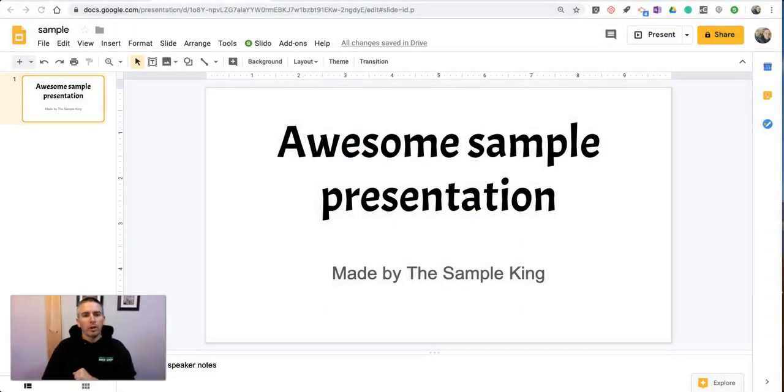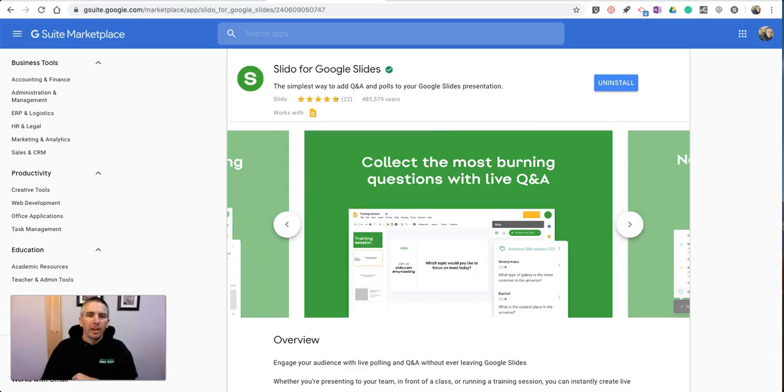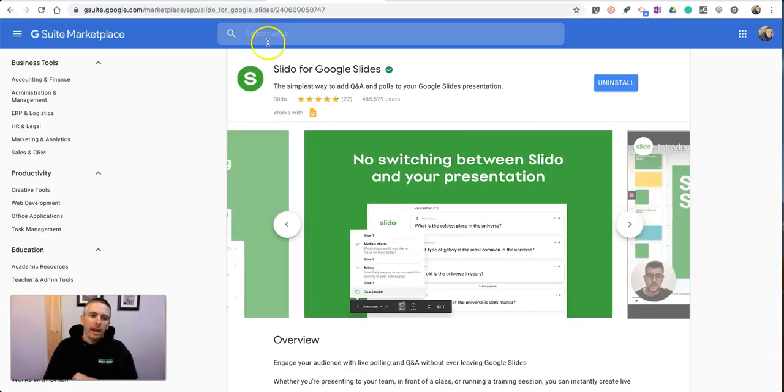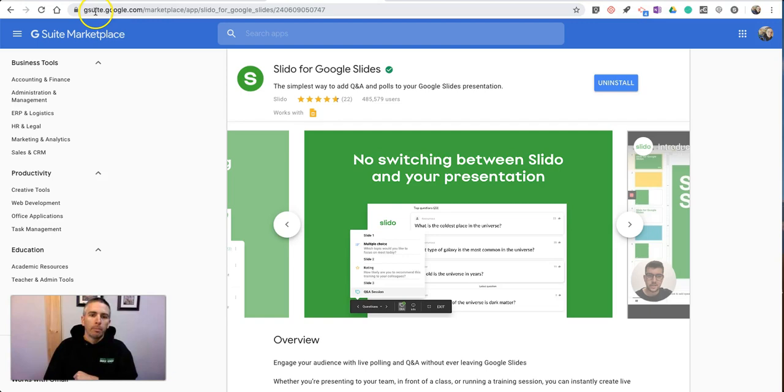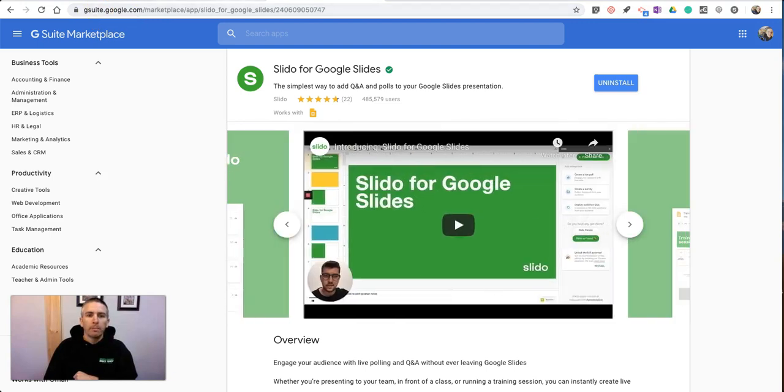The tool is called Slido. You'll see it right there. It's an add-on for your Google Slides. You can find it in the G Suite Marketplace.